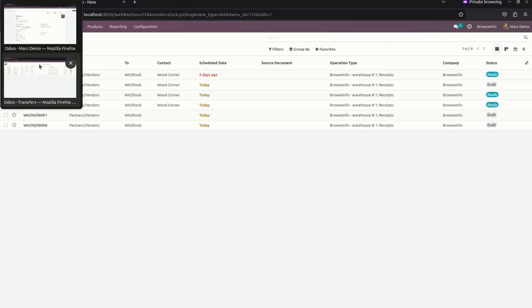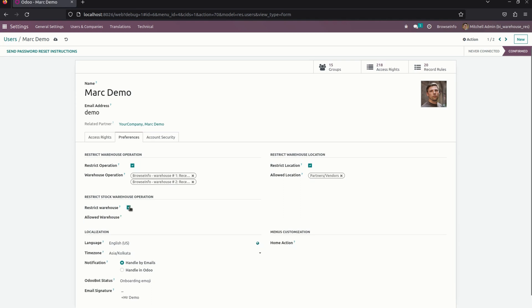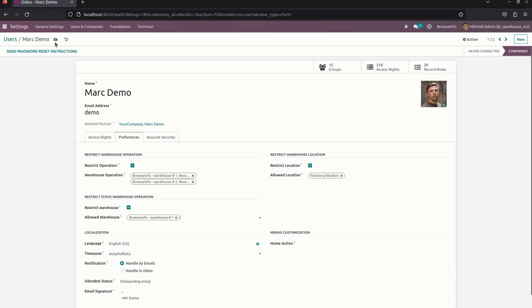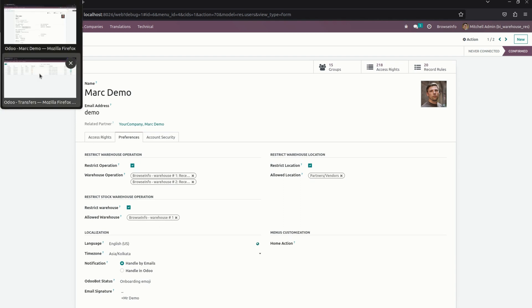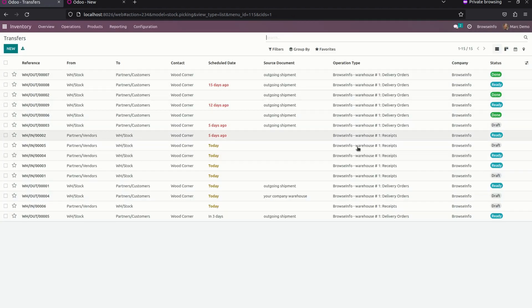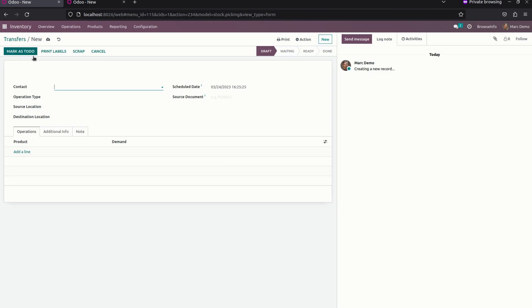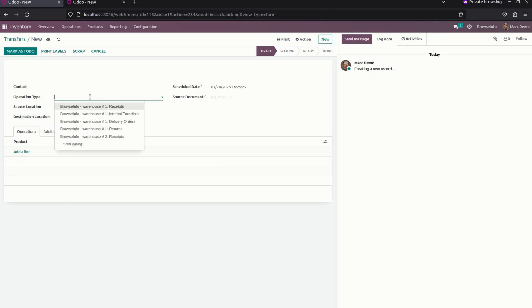In the same way, we can restrict by warehouse also. I'm going to give access for Warehouse One. When we refresh, you can see all the operations will be visible because Warehouse One has access for this particular person. Under operation type, you can see Warehouse One's full operations are there.